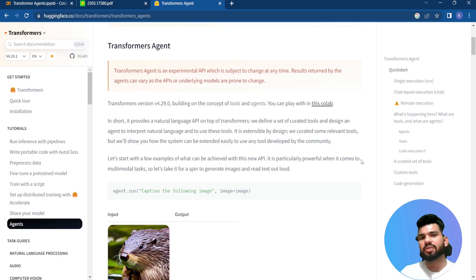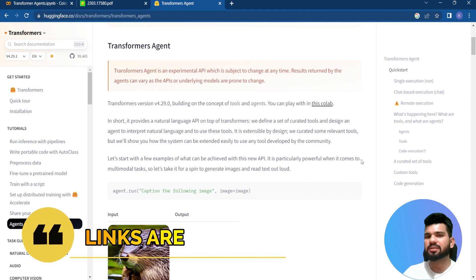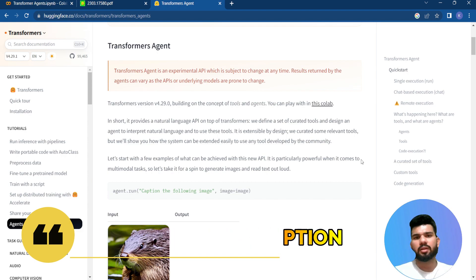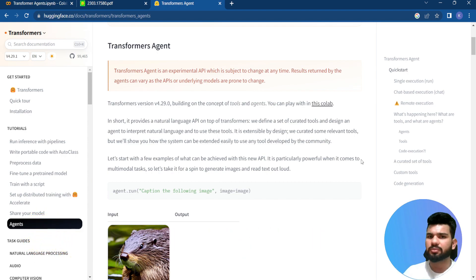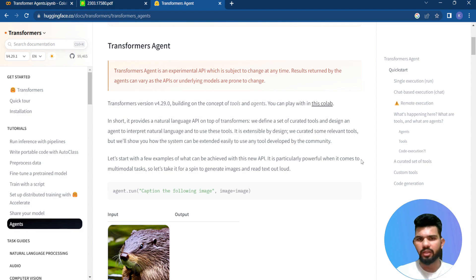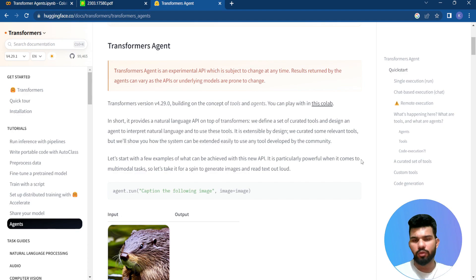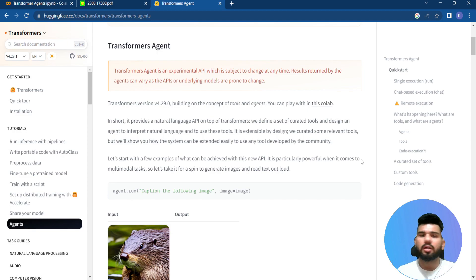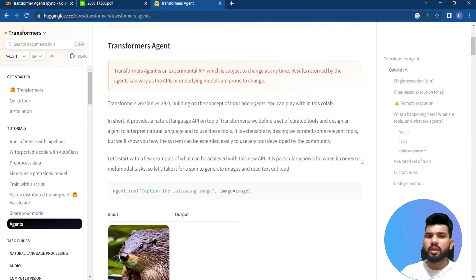These days LLMs are in the news and there have been a lot of developments in LLM research. We have also been seeing a lot of agents being developed on top of LLMs, like LangChain, which is a popular open-source library. A similar kind of agent has been introduced by Hugging Face, called transformer agents.